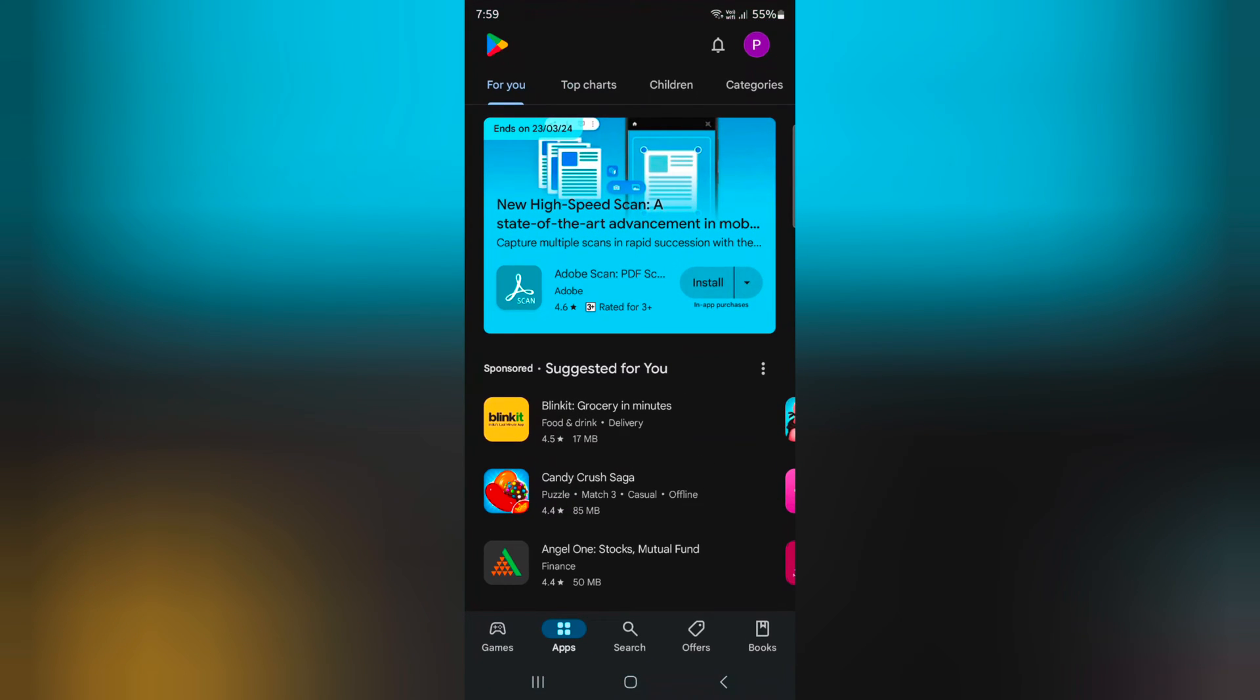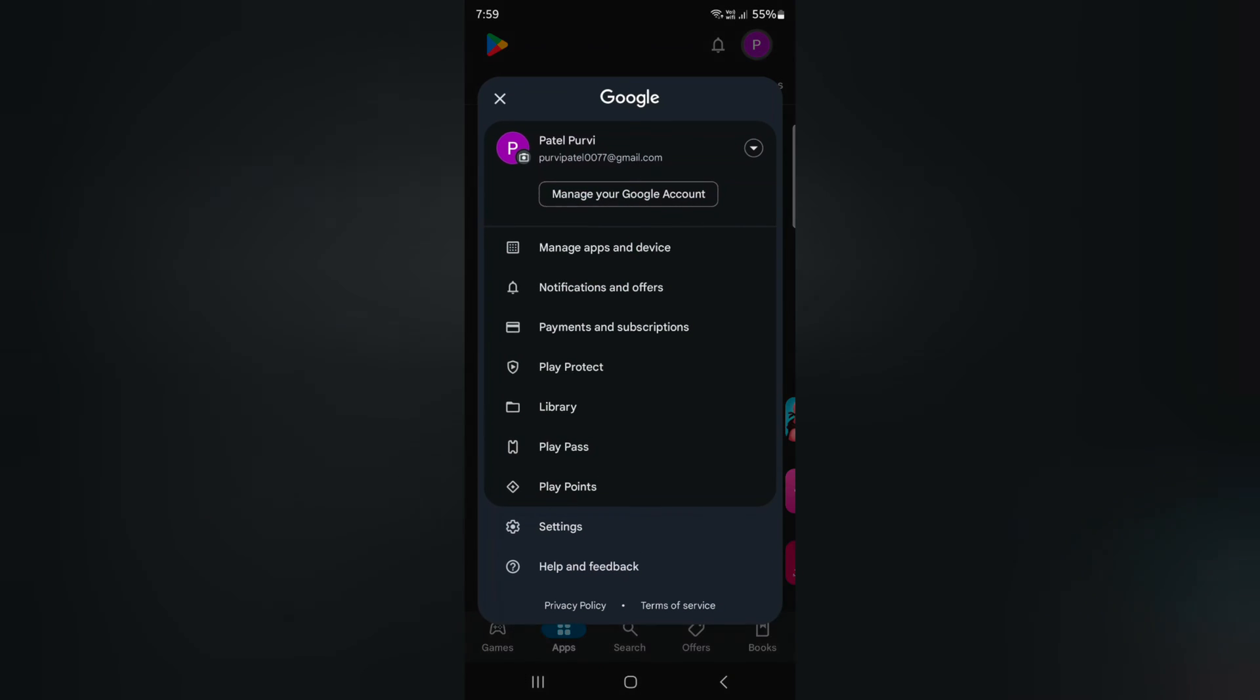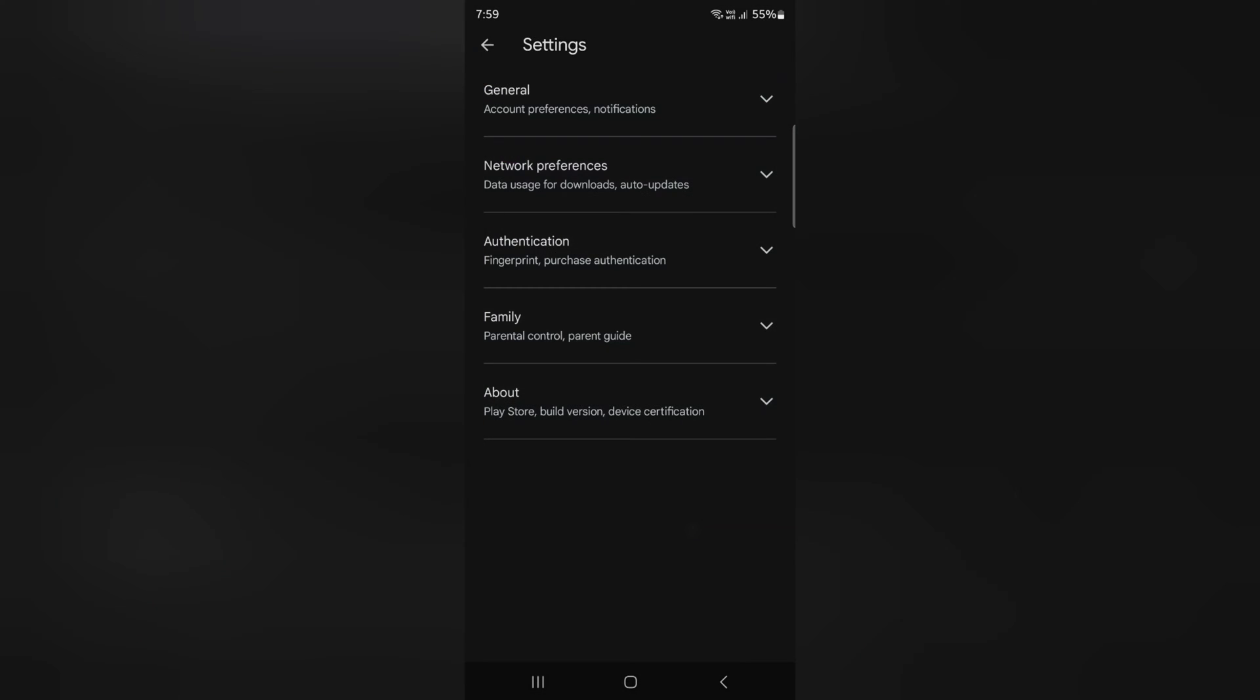Tap on the profile icon at the top right corner. Tap on the Settings. Tap on the Journal.